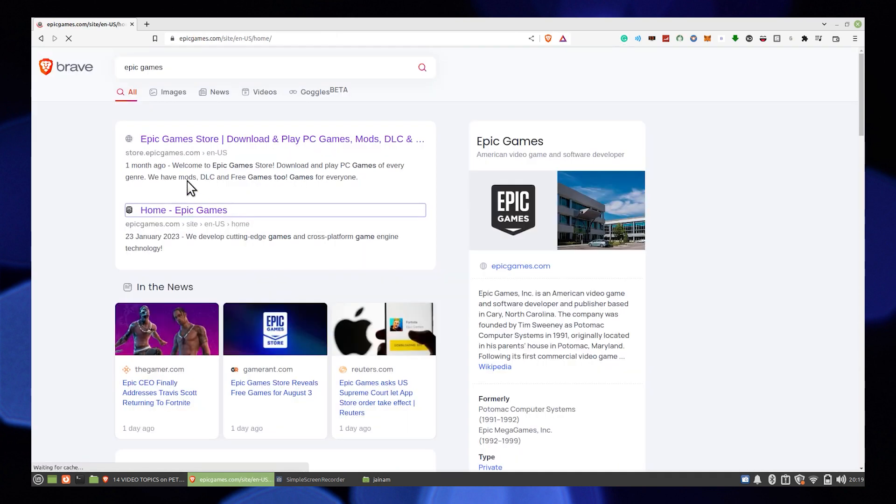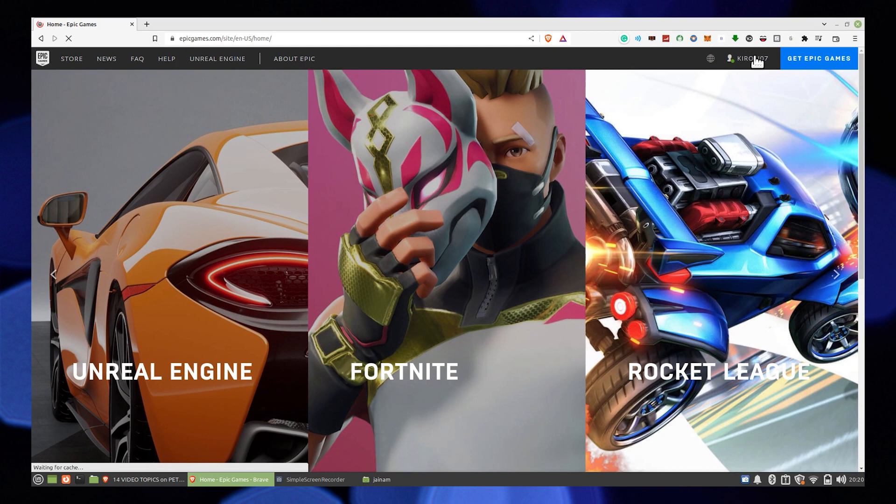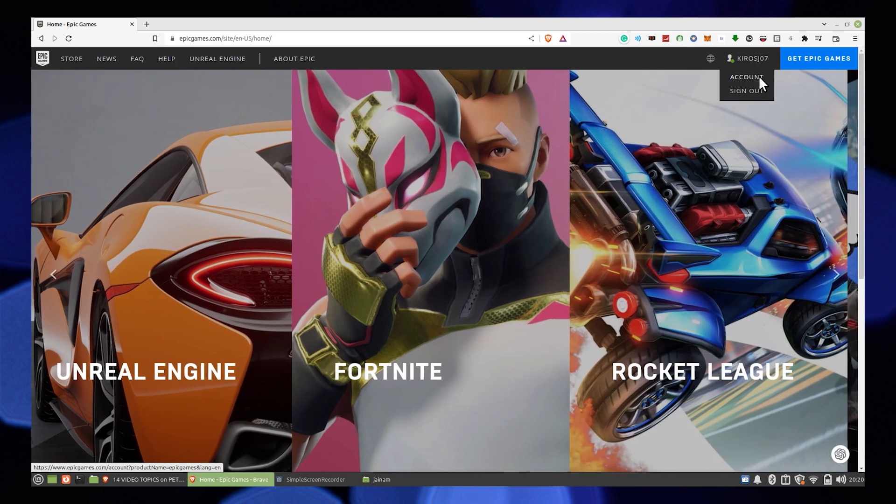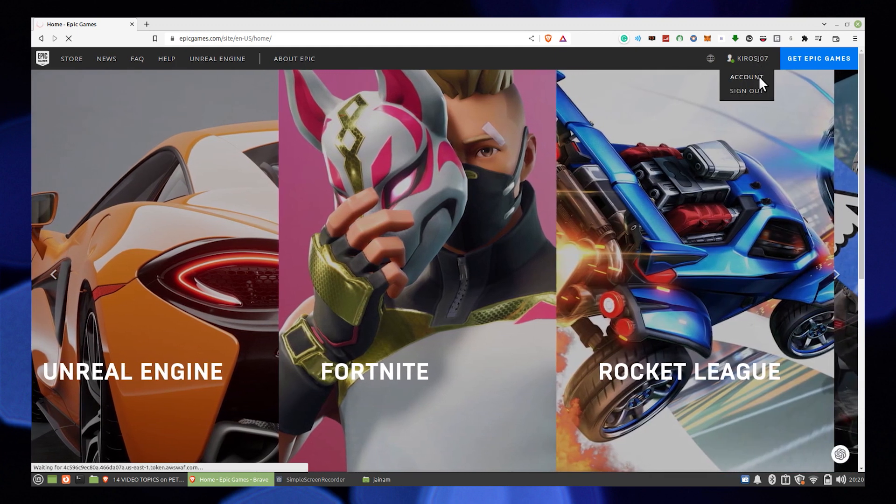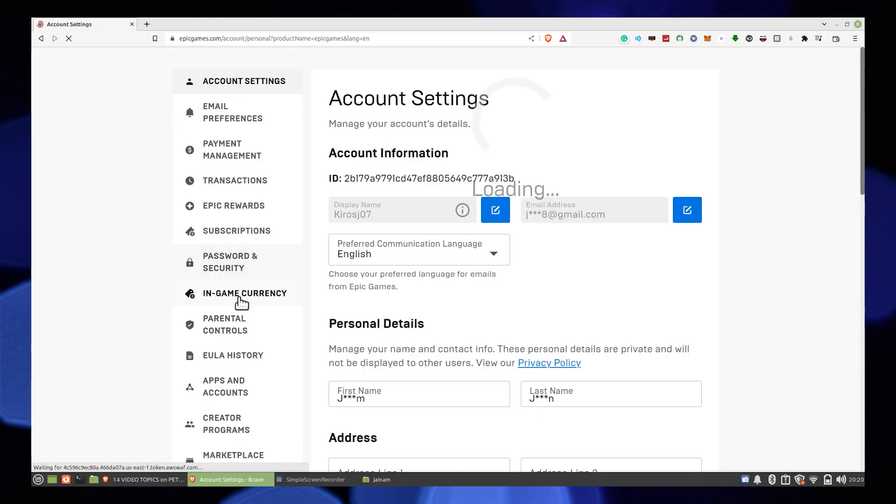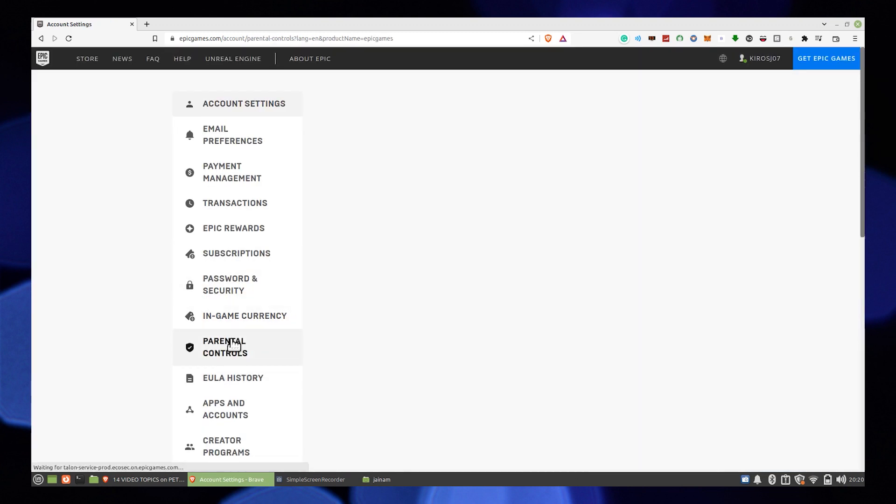Click to open the home.epicgames site. Hit the account icon from the top right corner. Go into your account settings and click on parental controls from the dashboard.